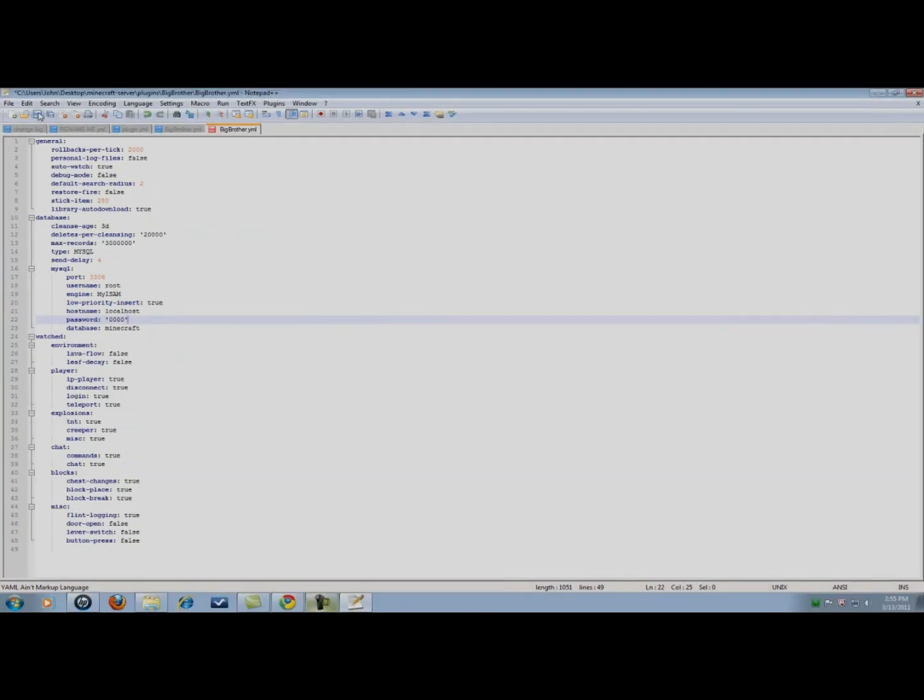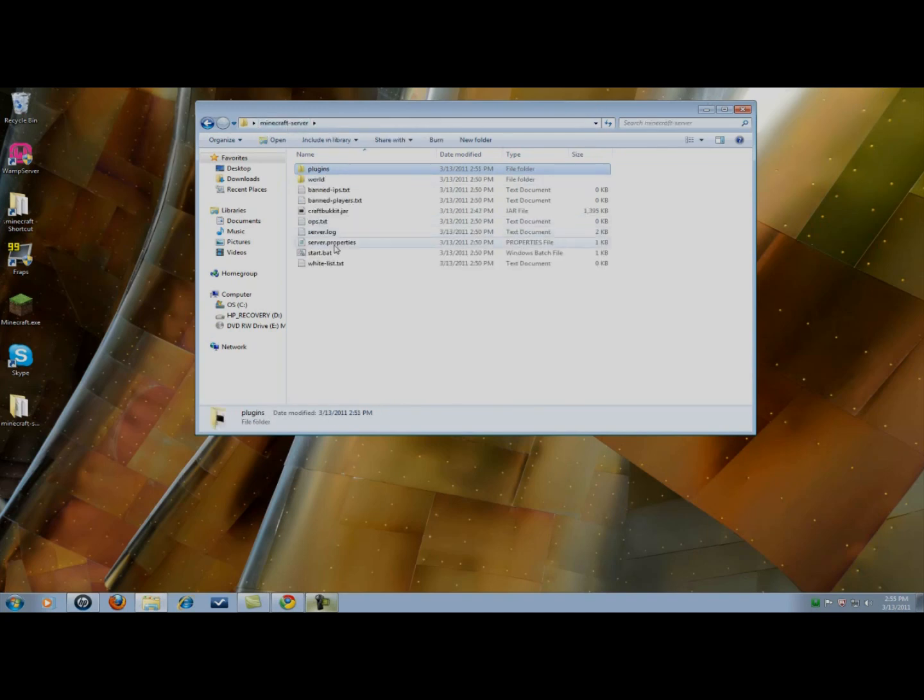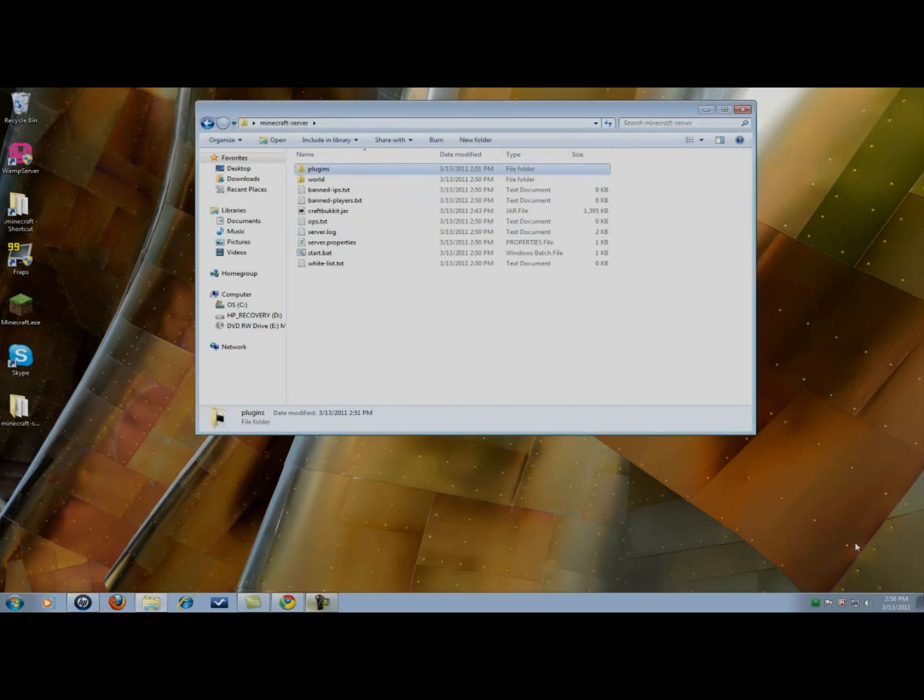Now I'm going to go up here and hit save. bigbrother.yml. Going to exit out. I'm going to hit start.bat